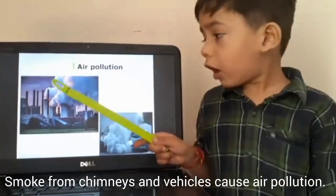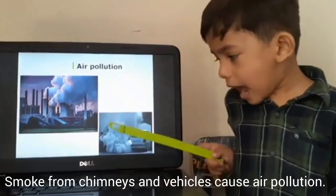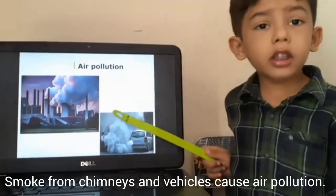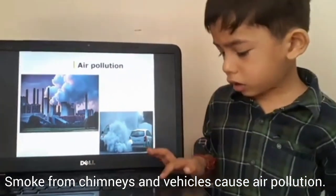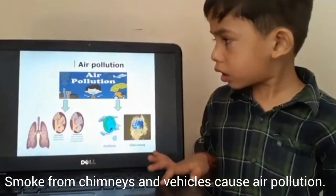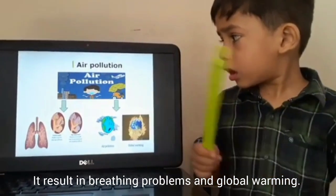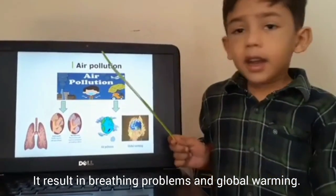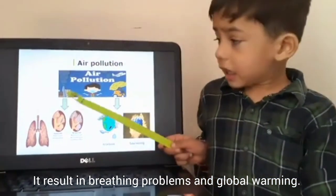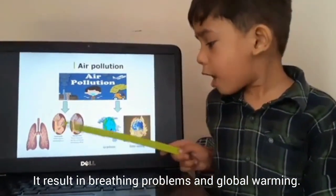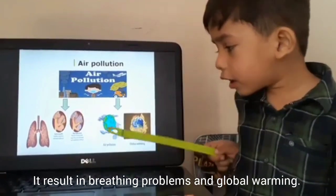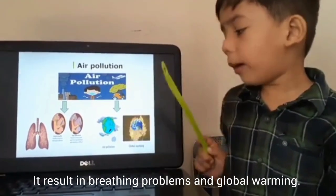Smoke from chimneys and vehicles cause air pollution. It causes breathing problems and global warming.